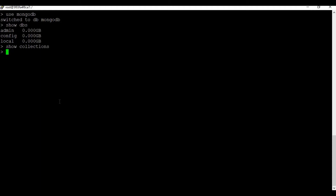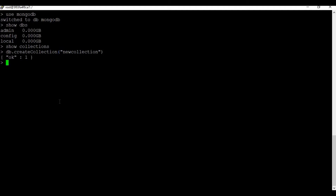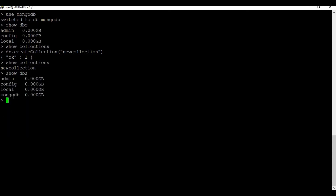If you run 'show collections' we don't have anything yet. So let's create a new collection using the command 'db.createCollection()' with the collection name. We now have a new collection created, and running 'show collections' confirms it. If you run 'show dbs' now you will also see the mongodb database listed because we have added a collection.